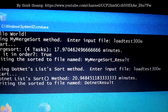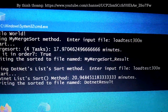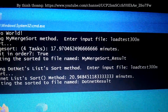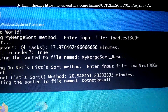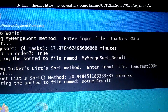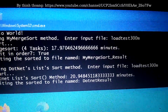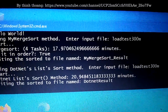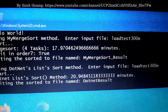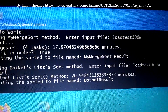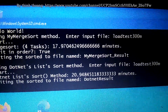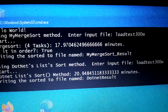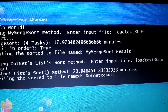Thank you very much for watching. Please watch my next video about merge sort integers using the C# List. The C# sort method is very fast — faster at sorting integers without using tasks or threads than my merge sort implementation.